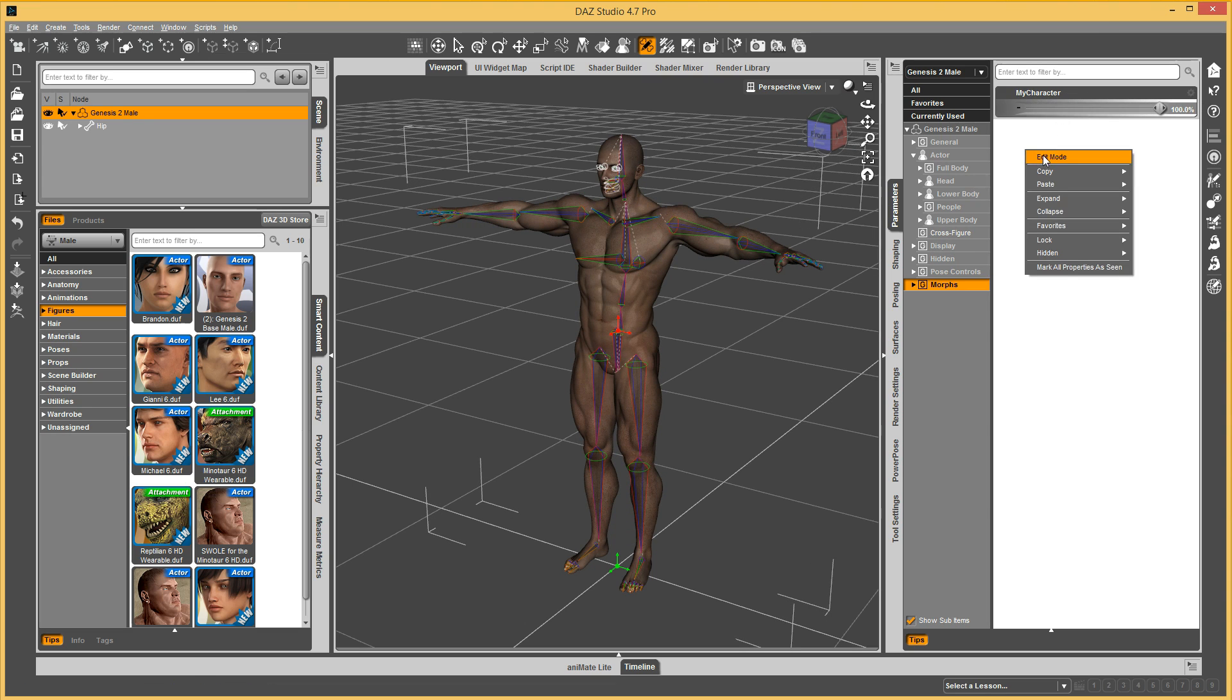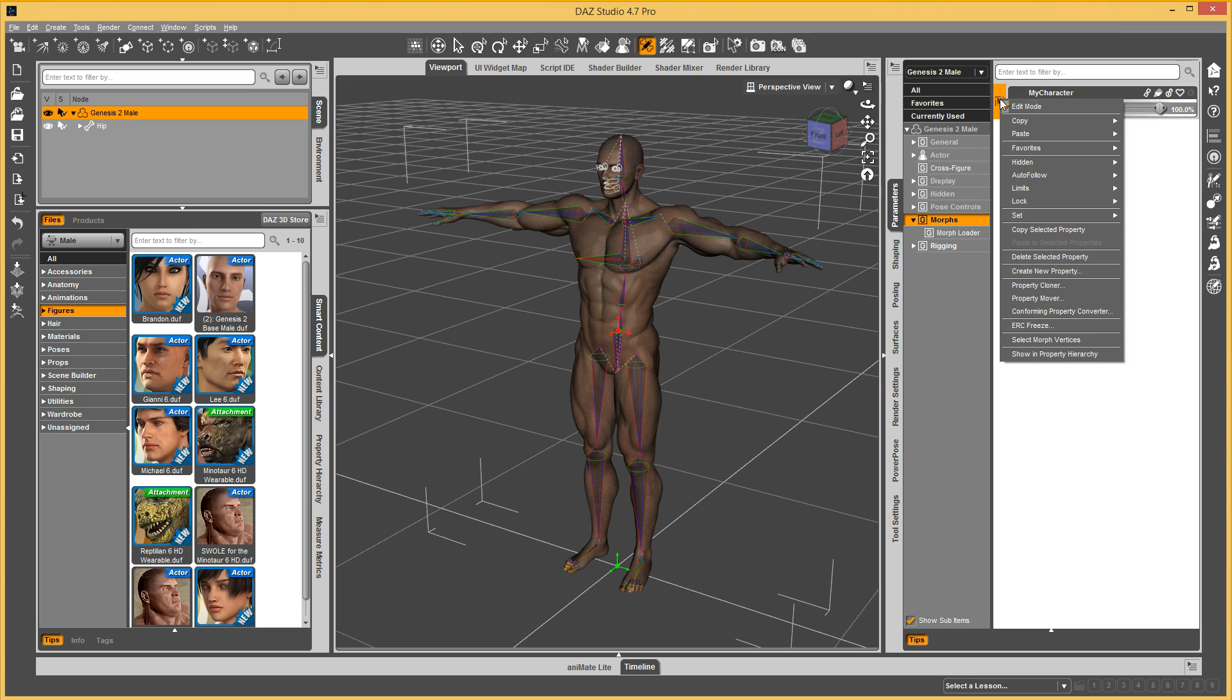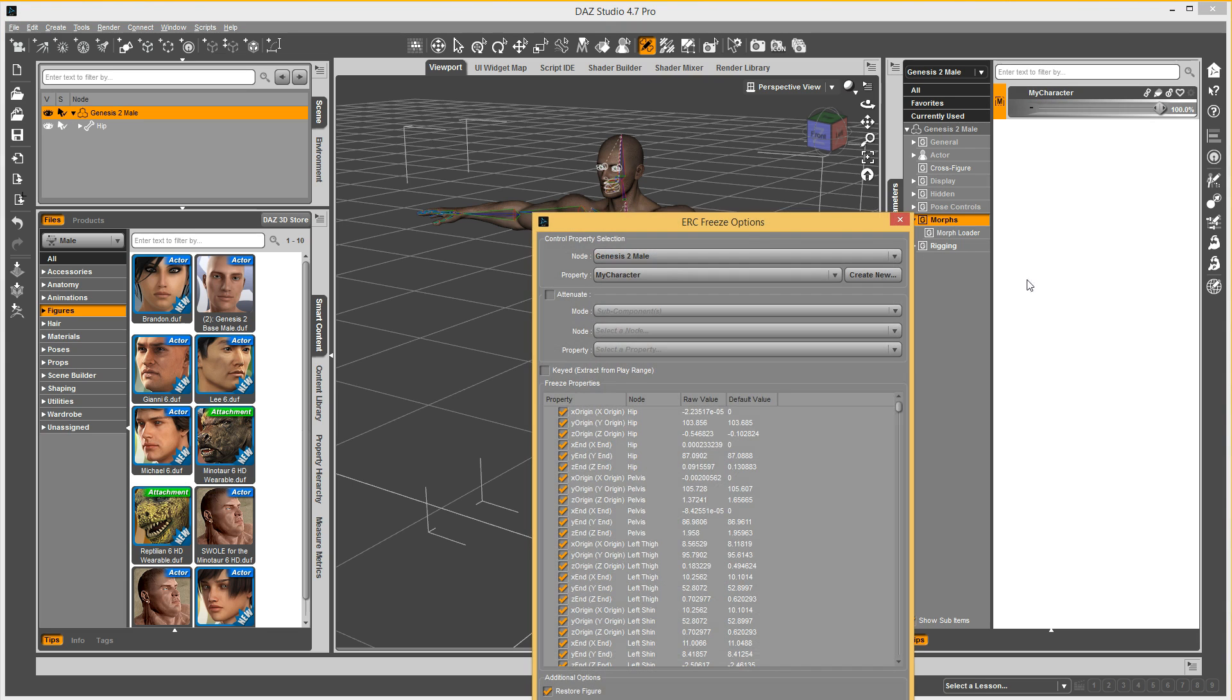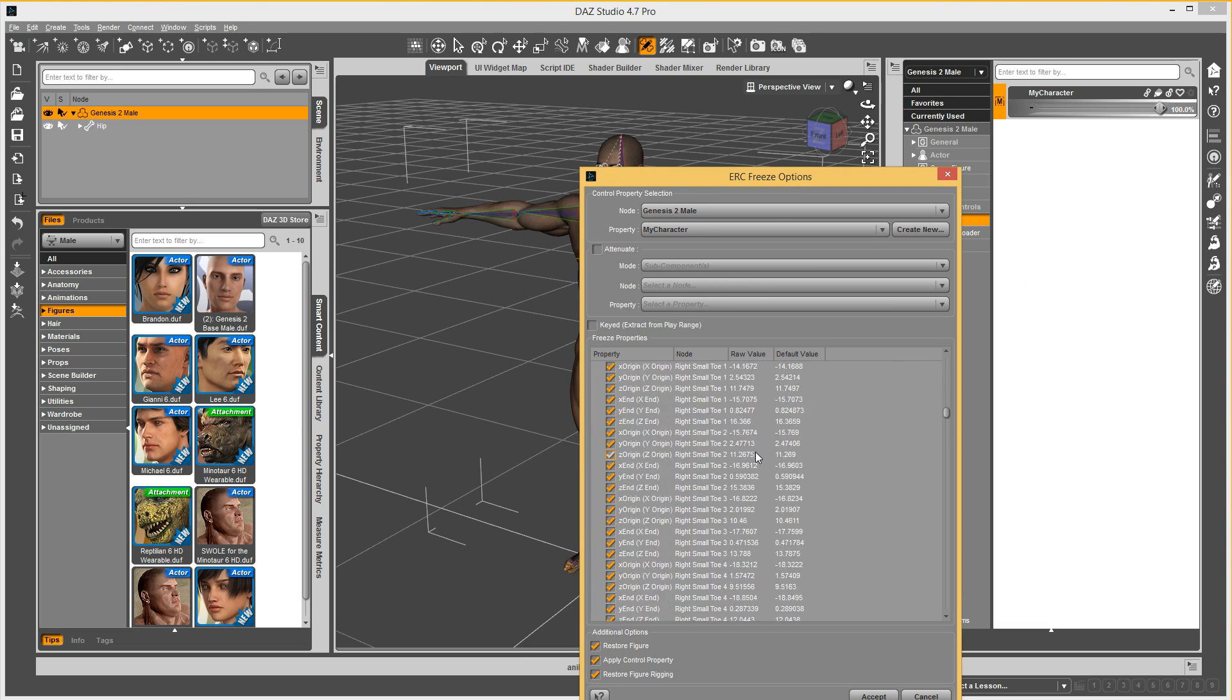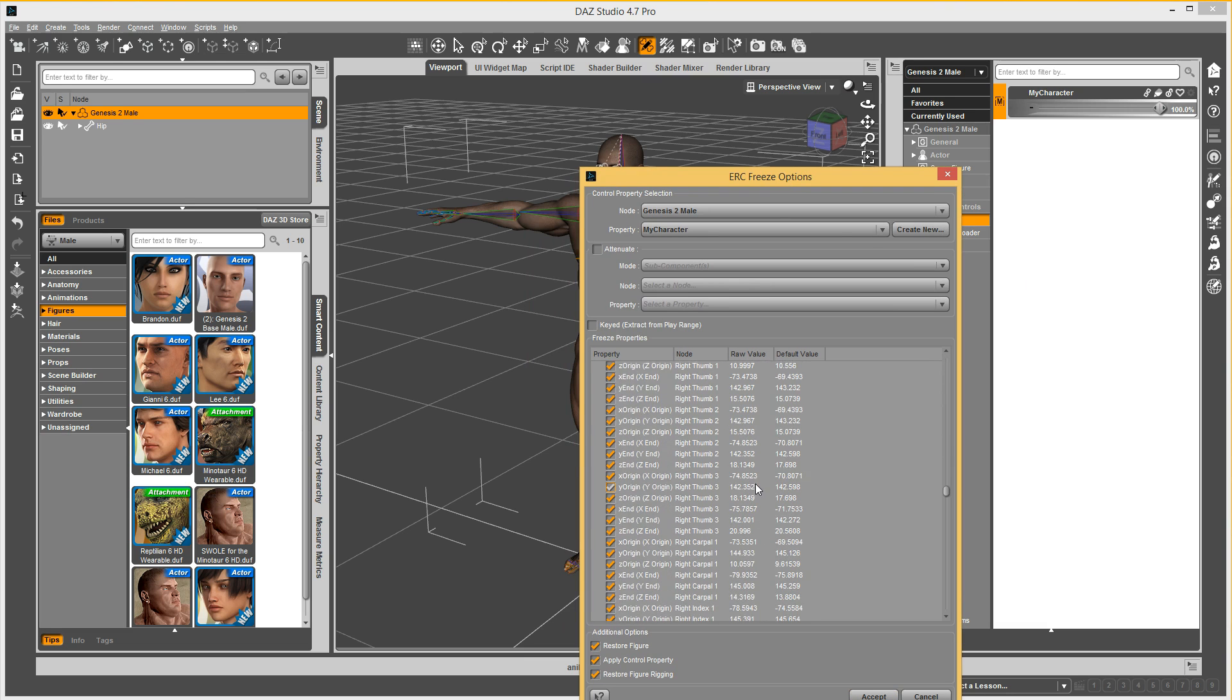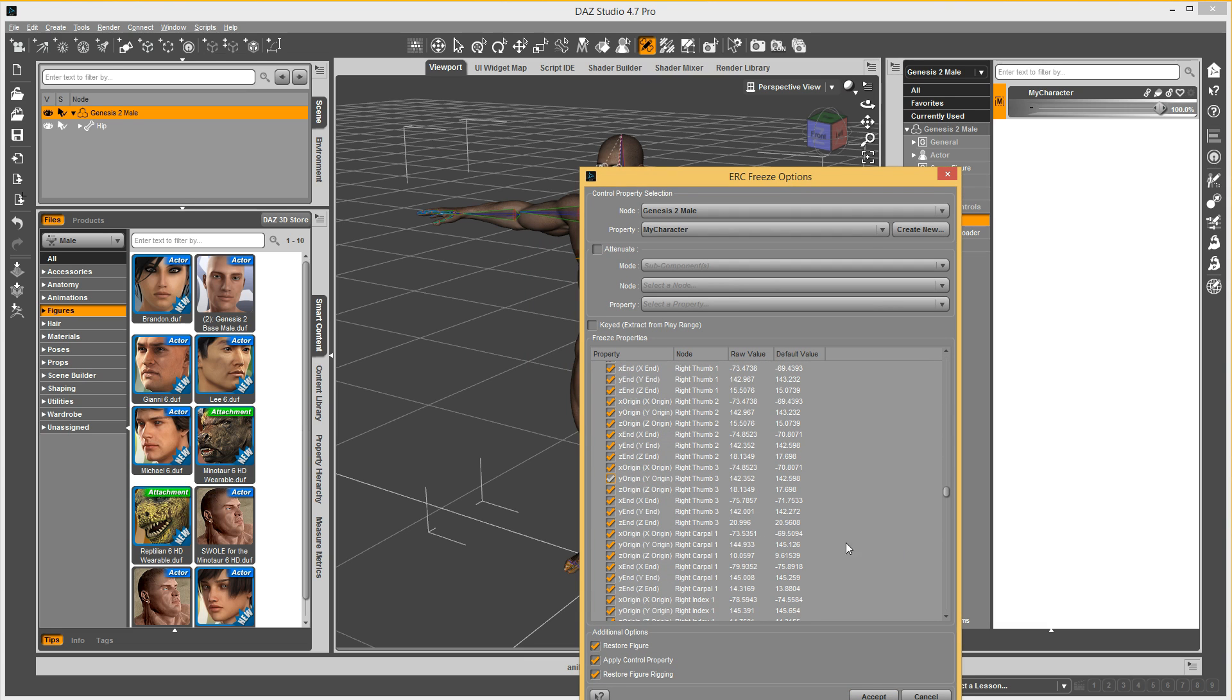So what we're going to do is right click, go to Edit Mode. And then right click on your morph, do ERC Freeze. It's going to list all the bones that were moved. And you just accept this.